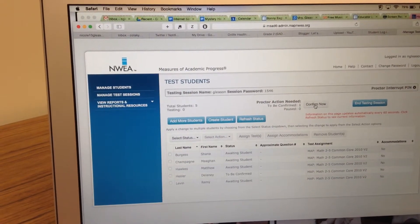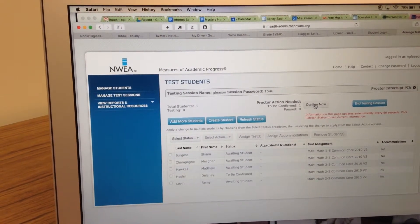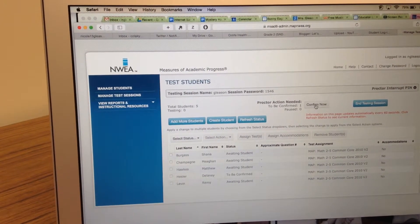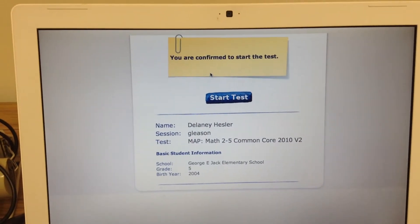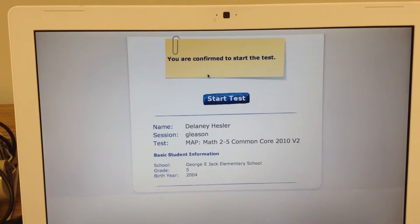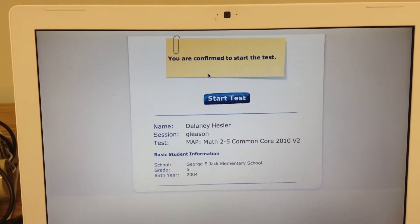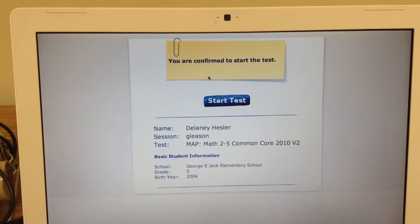Once you click confirm now, then on their test it will bring it to the start screen and then they can start the test.